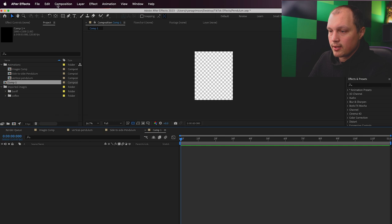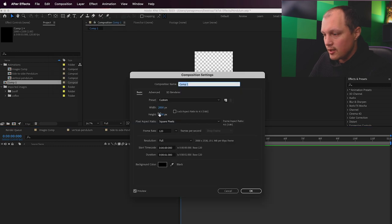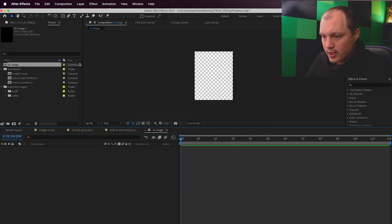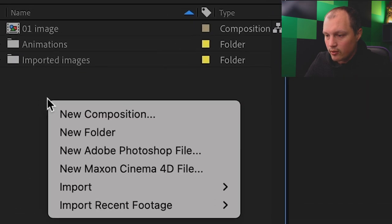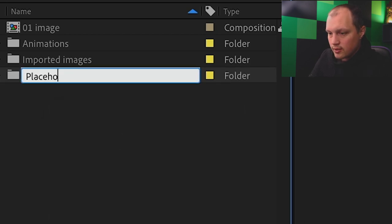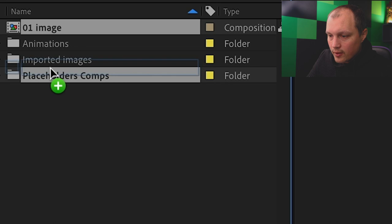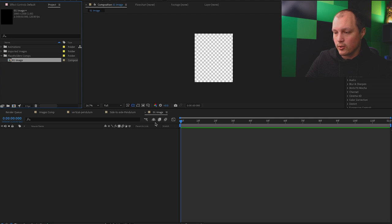With my first composition in, I'm going to rename this composition. Going into composition settings, we're going to name this '01 image.' So this is my first image. I'm going to create a folder for these — I'll put a new folder called Placeholders. I'm going to pull this image up. We have our very first image placeholder, and I'm going to put an image in here that I prefer.